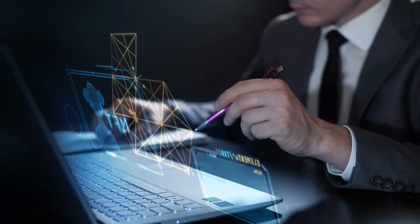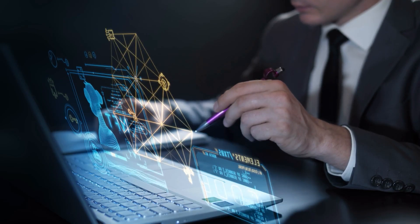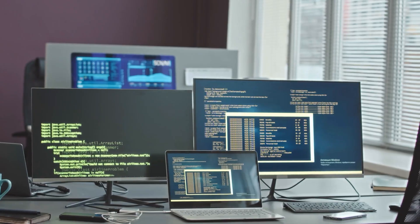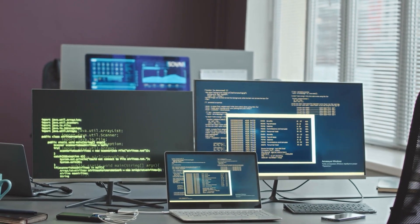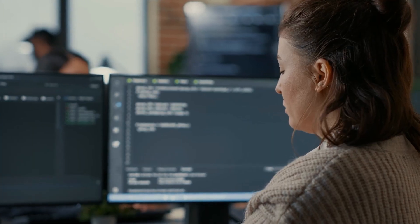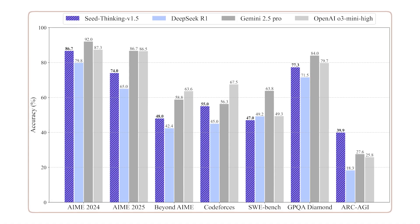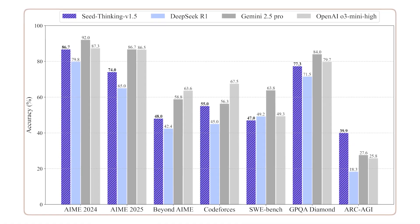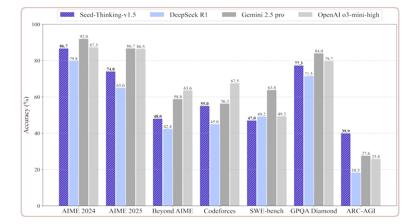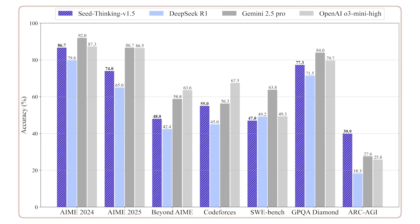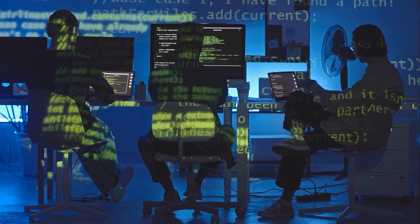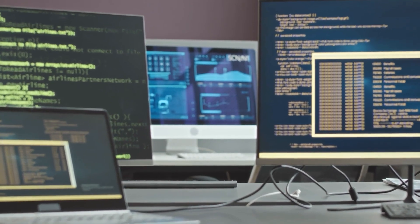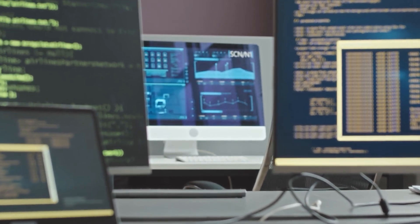And guess what? The results of all this effort are already making waves. SeedThinking V1.5 is not just keeping up with the competition, it's leading in many ways. It's doing better than DeepSeek R1, which was already impressive, and it's starting to catch up with giants like Google's brand new Gemini 2.5 Pro and OpenAI's O3 Mini High Reasoner. And that looks like a pretty big deal.